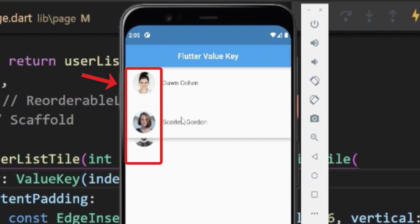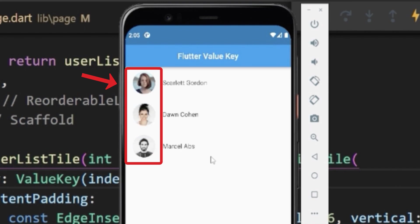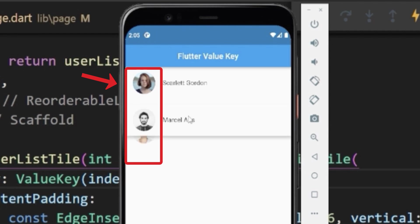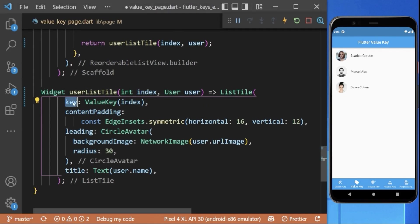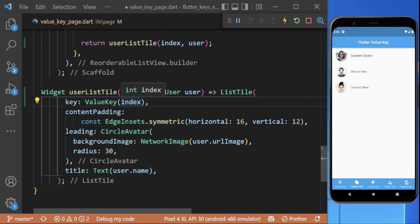You can see our images are always flipping around. This is because we change the position of our widget and here our key is then dependent on the index, and this index is currently changing if we move one item to another position.